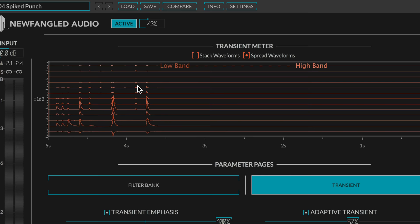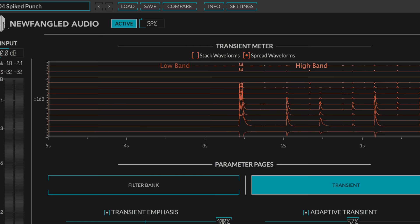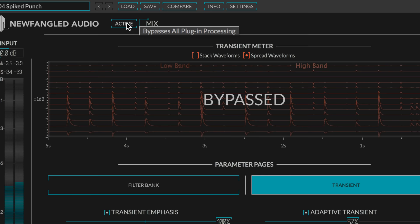It's really adding a nice sharp attack to the snare and the kick. I think I would just dial some of it in for this particular preset. That's plenty.